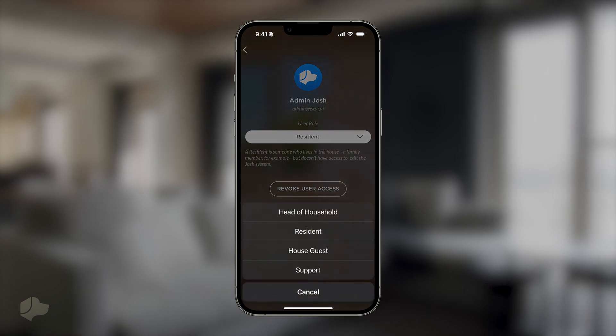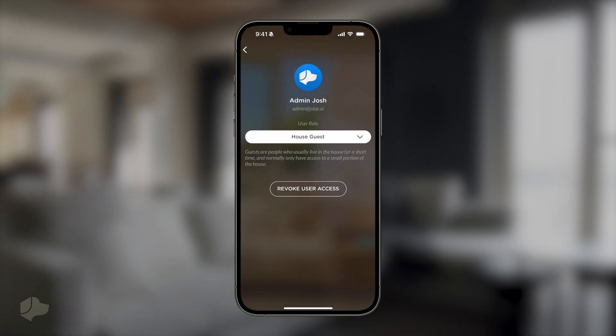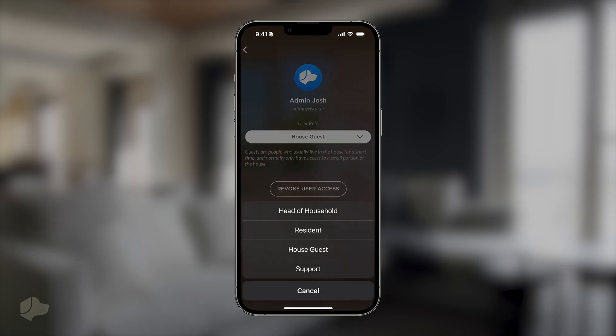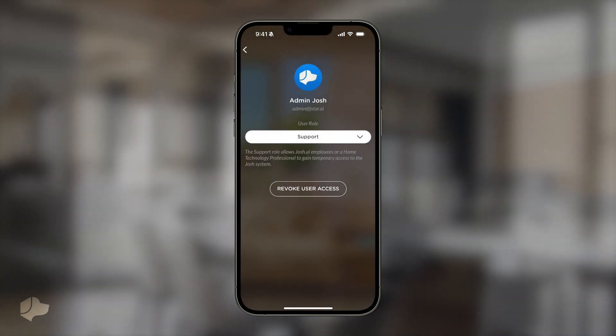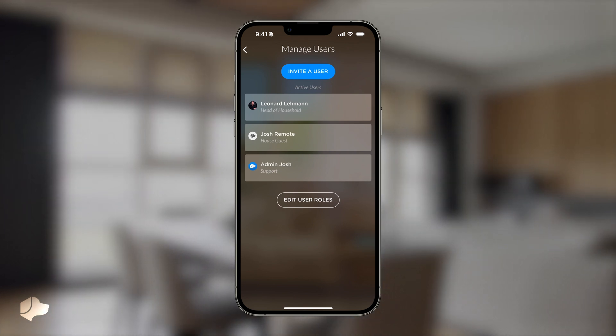A house guest has similar permission options as a resident by default and is best used for visitors or renters. If you would like to customize the access or permissions of any roles, you'll see an edit user roles button at the bottom of the screen.